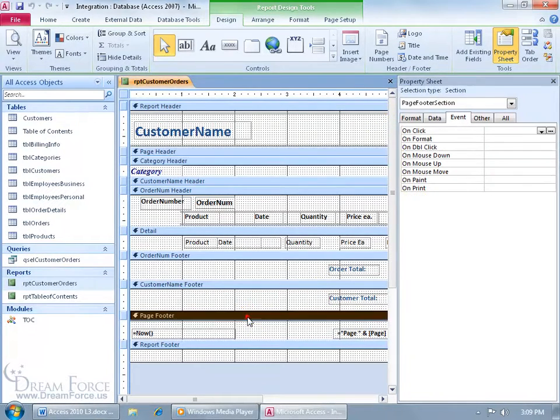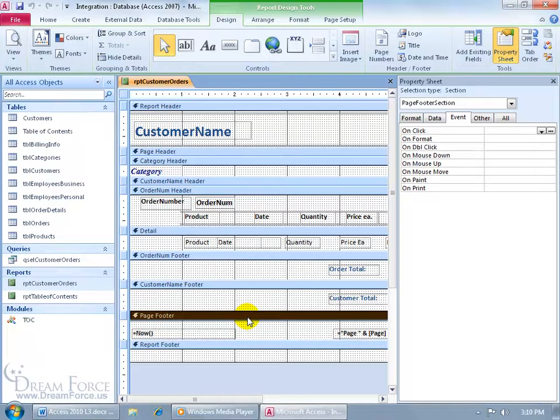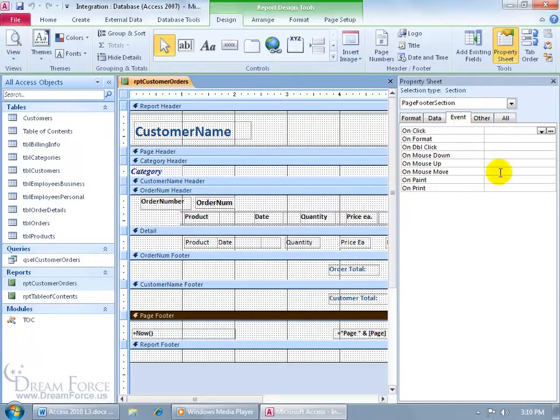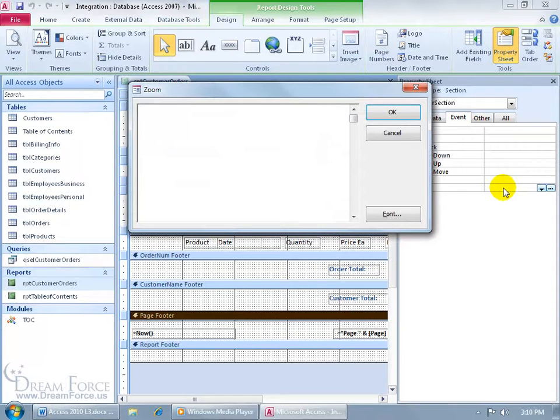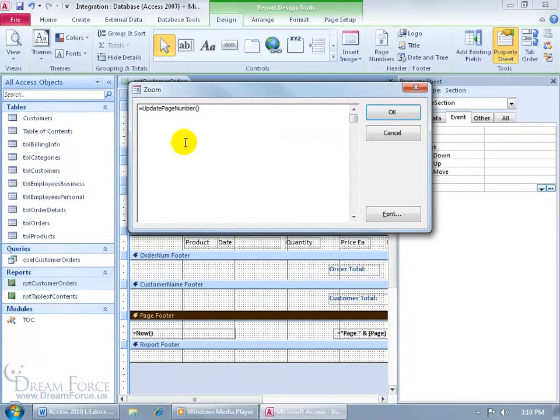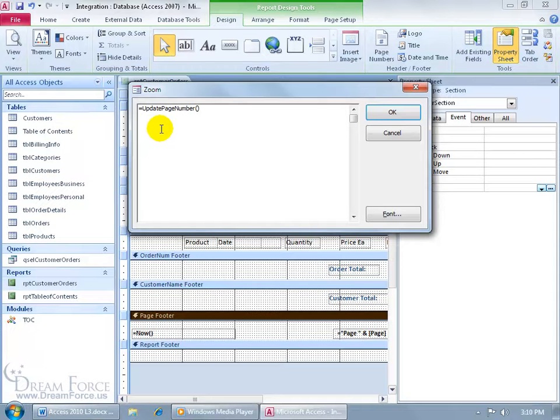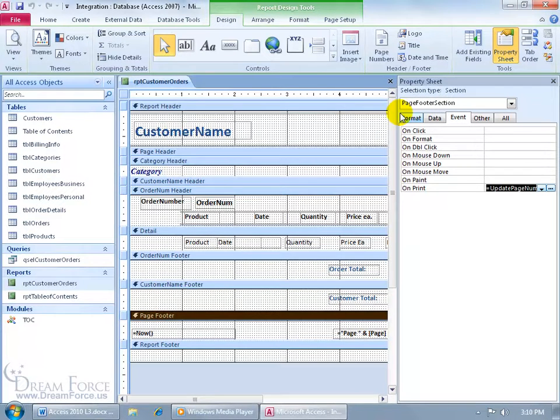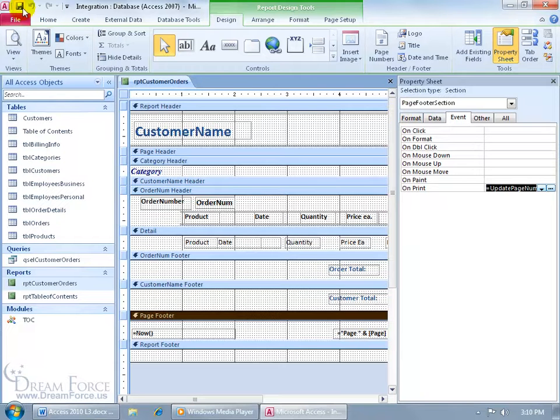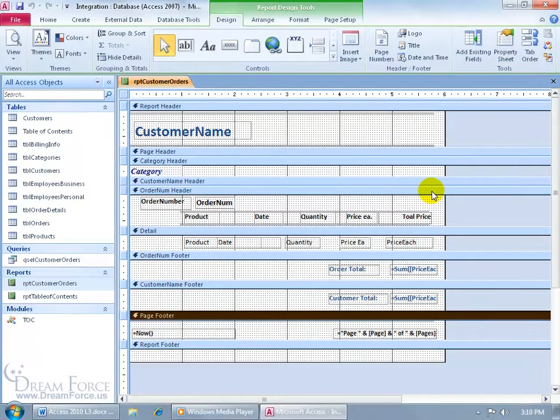And then one more down in the page footer here. Go ahead and select that bar, and then over in the Property sheet on the Event tab where it says On Print, let me zoom in on that field. Let's go ahead and add the following code. There it is, equals update page number, open and close parentheses. Click OK. Hit Enter to make sure it likes it. When we're done, be sure to save your work. Go ahead and close out, and that's it.